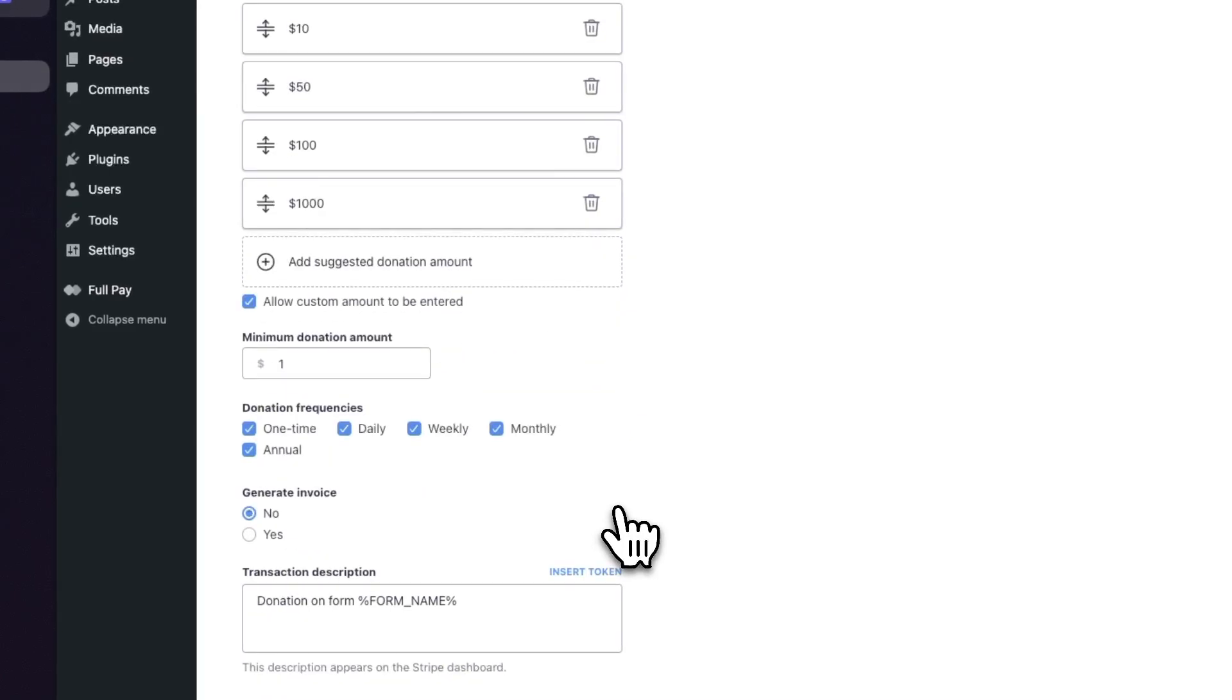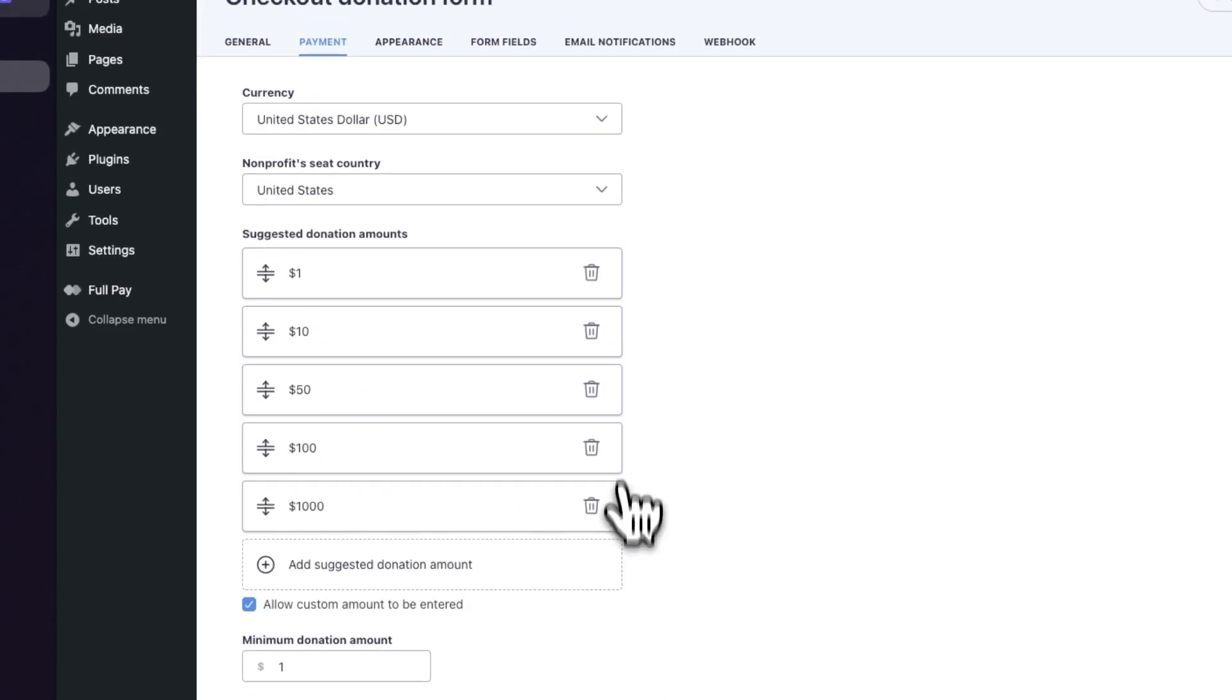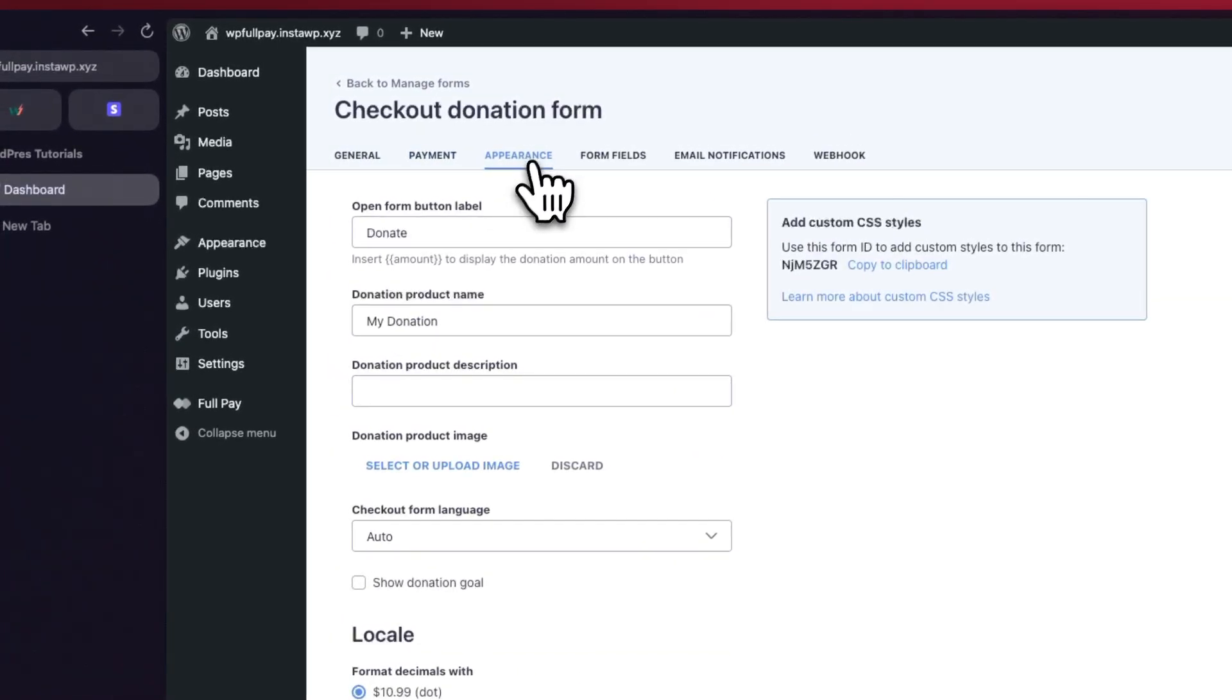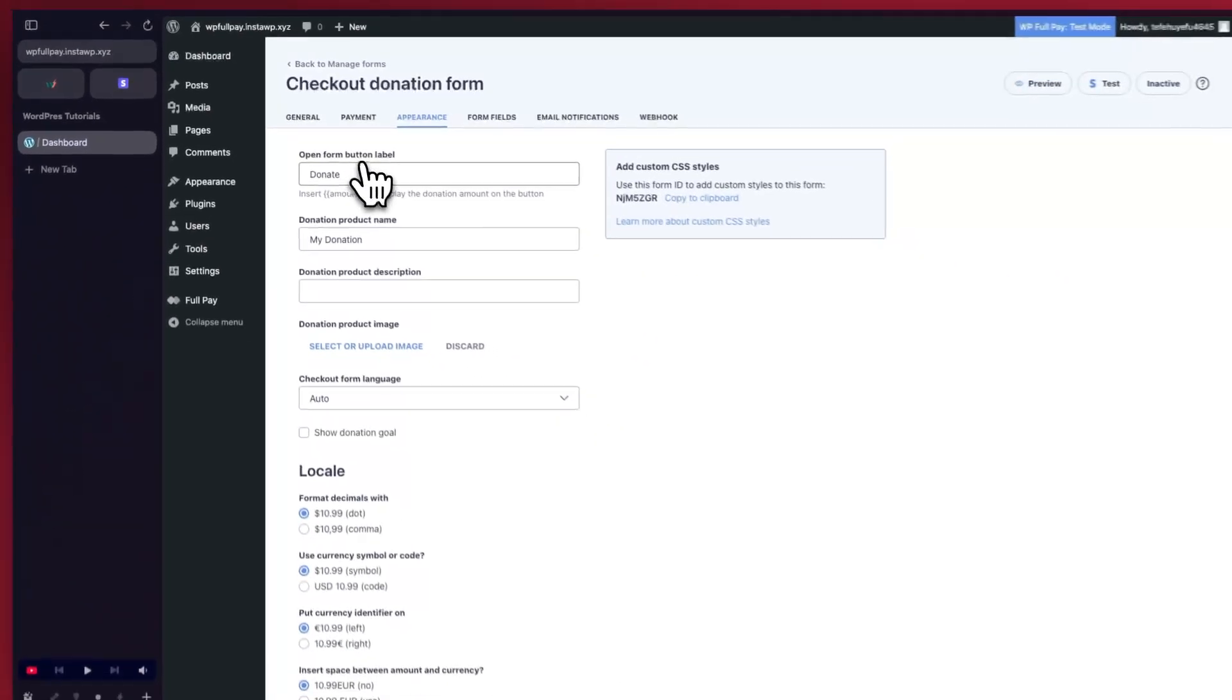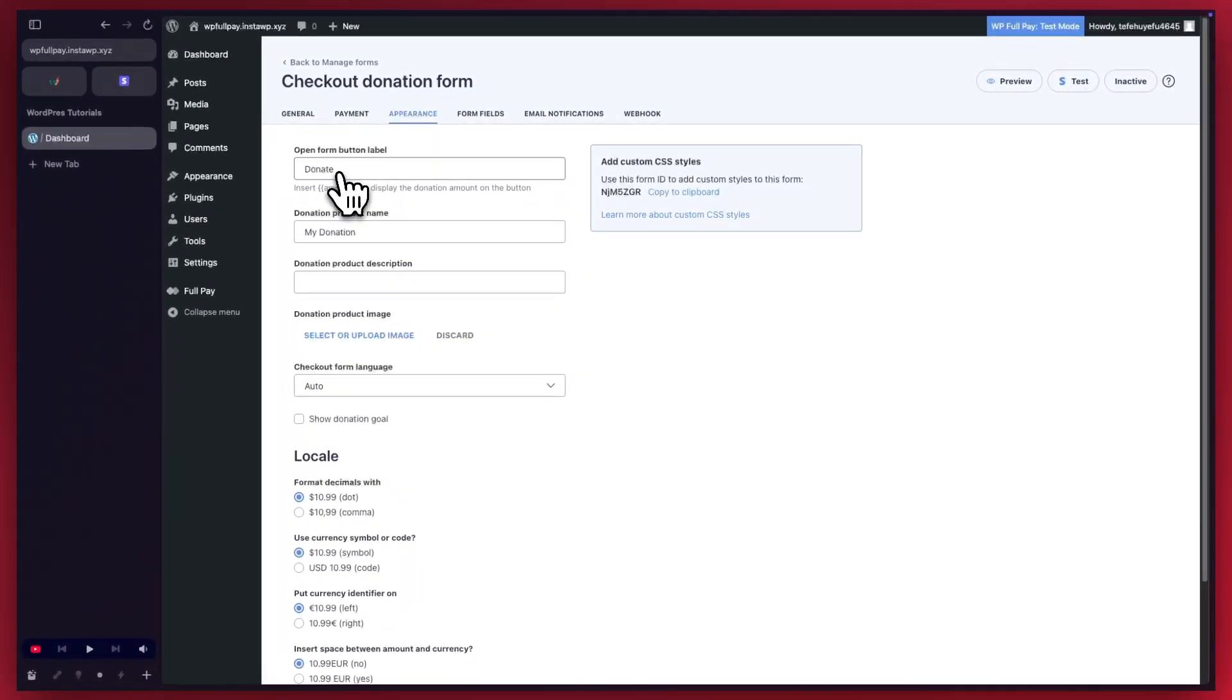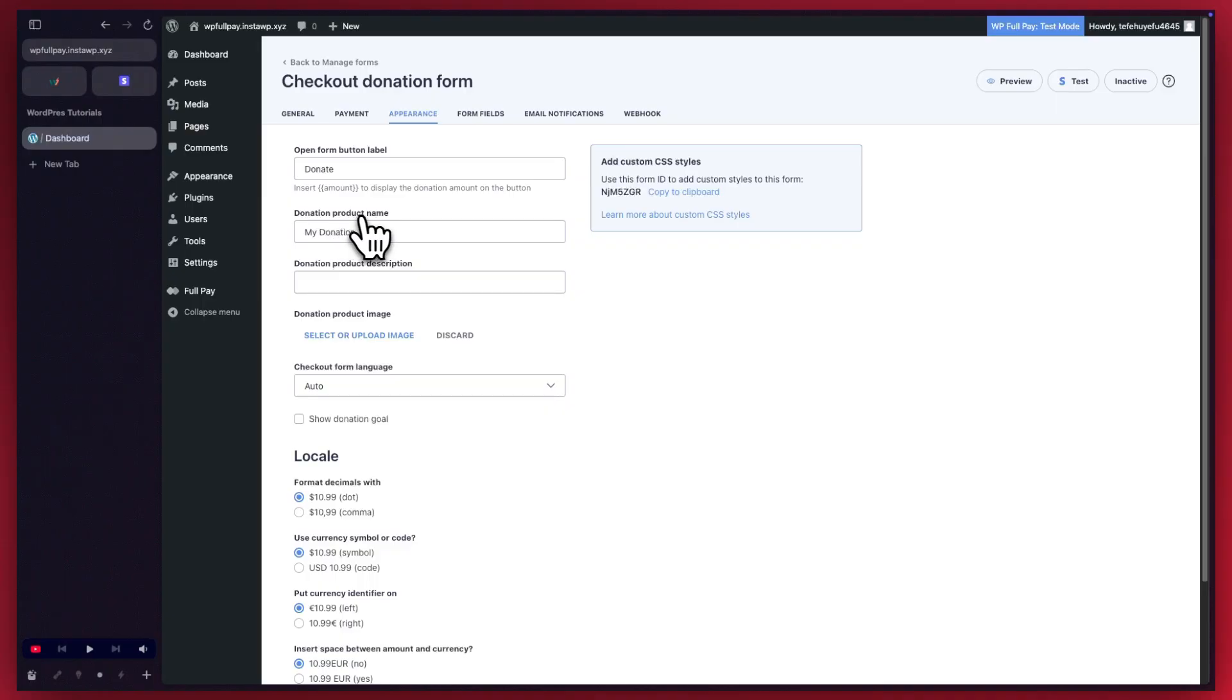We can move on to the appearance tab. Here we have our open form button label, which says donate by default. You can always change this. Let's also change the donation product name to hope fund donation.